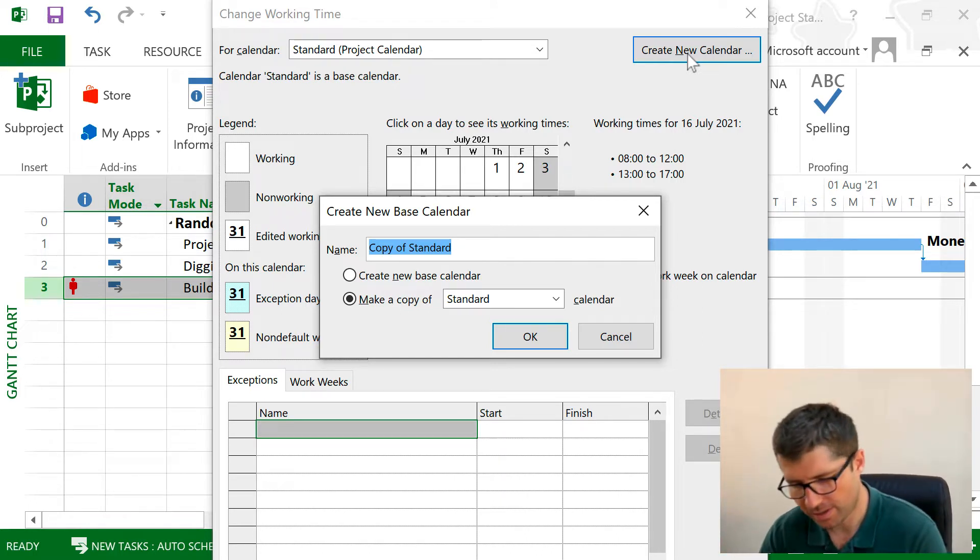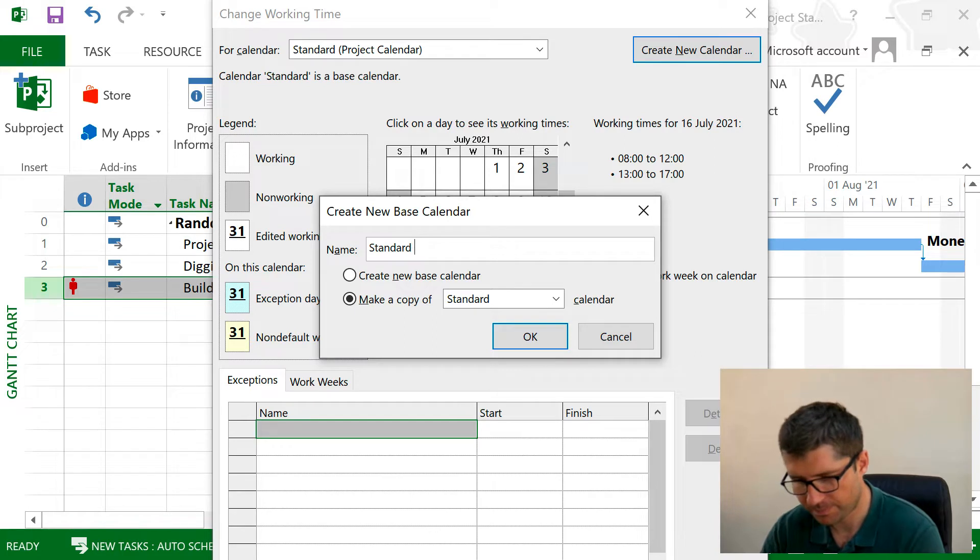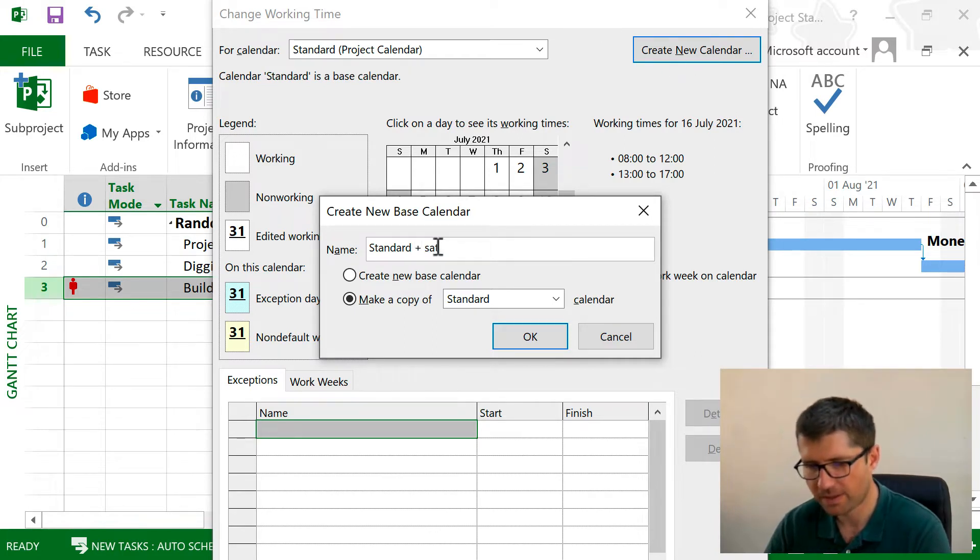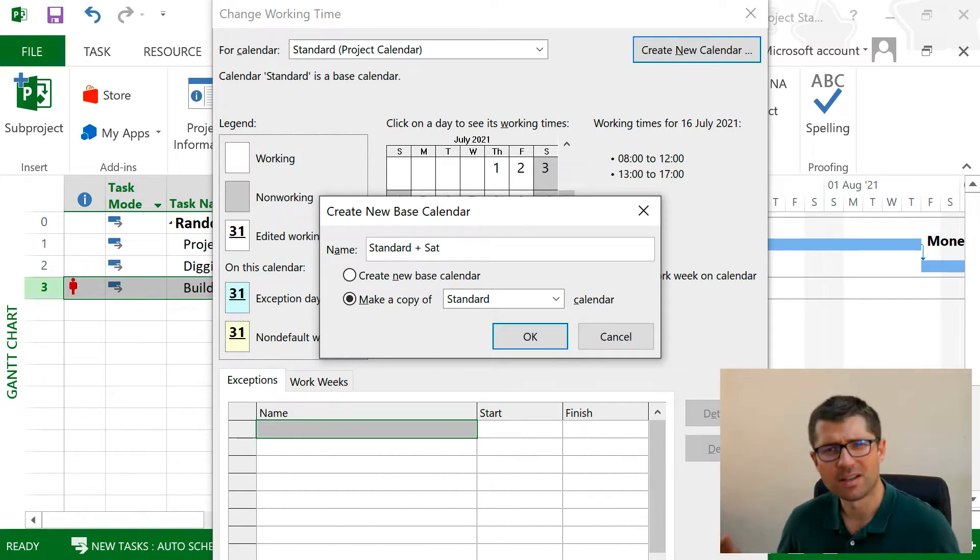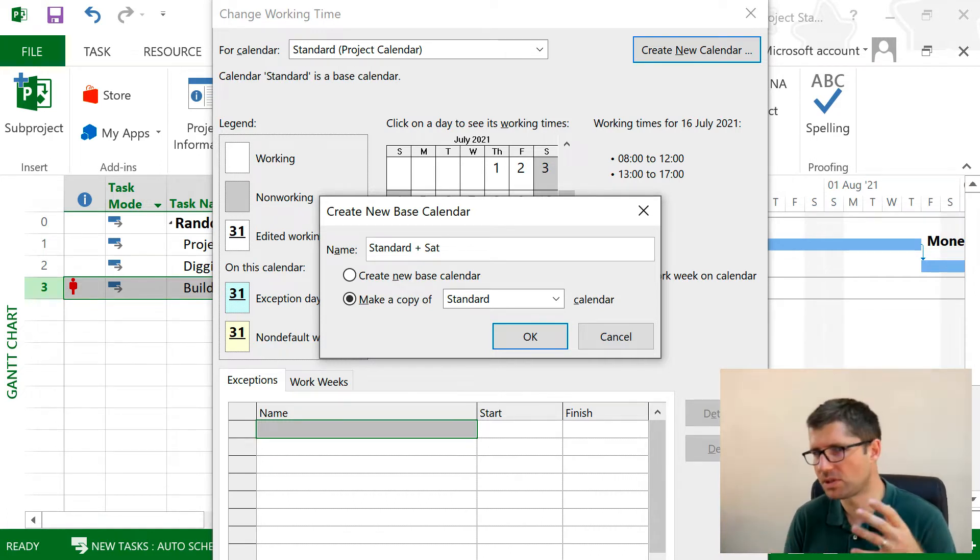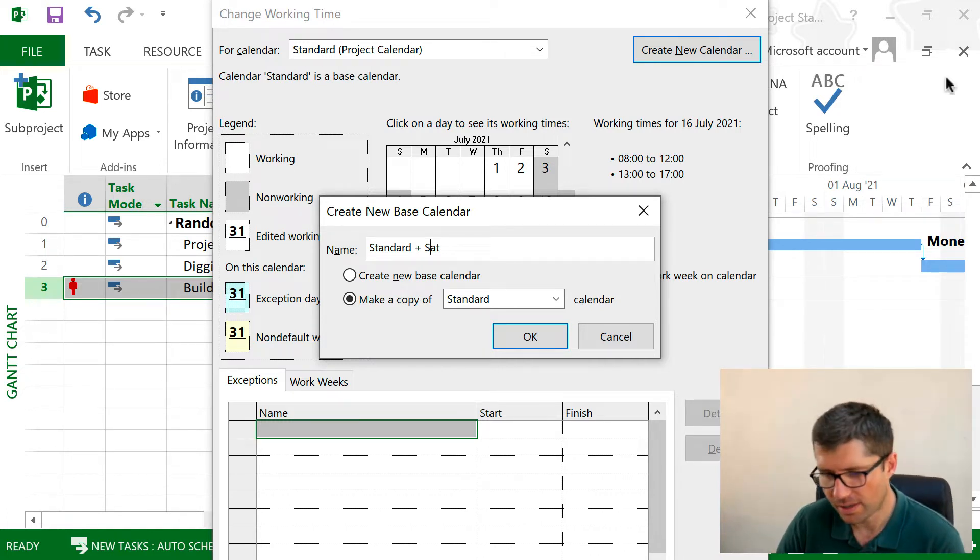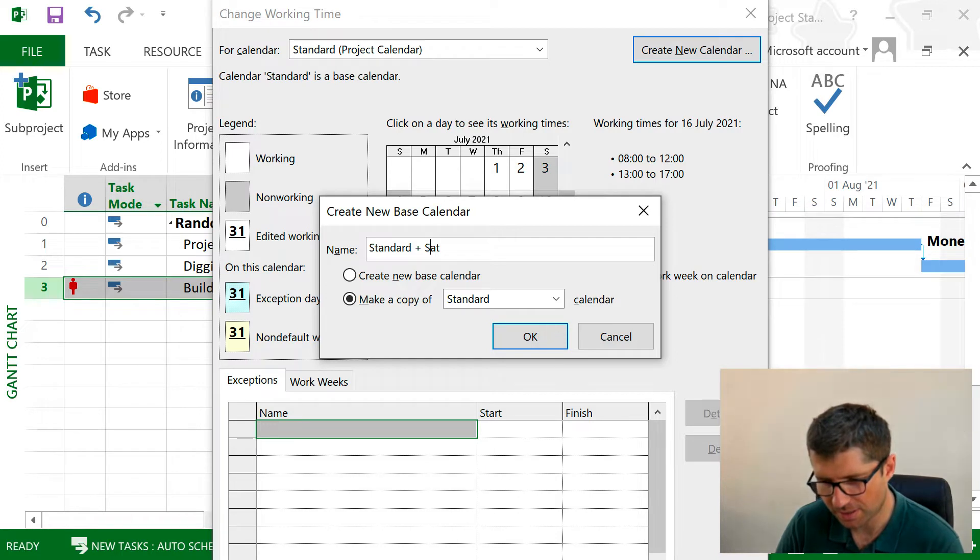Now let's have Standard Plus Saturday as the name. Usually I don't want to change the default calendar. When I do something different, I create a new one and make a copy of Standard and click OK.